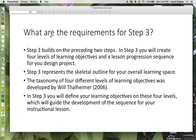Let's talk a little bit more about what the requirements are for Step 3. Step 3 builds on the preceding two steps. In Step 3 you will create four levels of learning objectives and a lesson progression sequence for your design project. Step 3 represents the skeletal outline for your overall learning space.